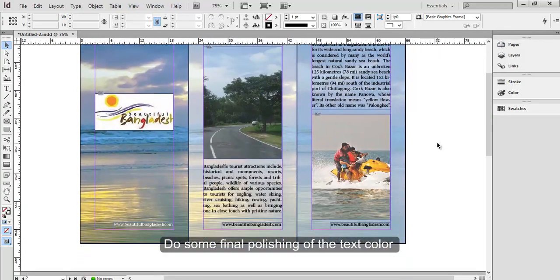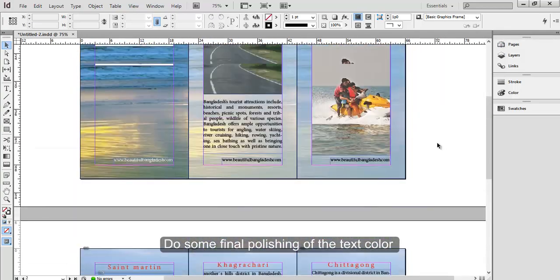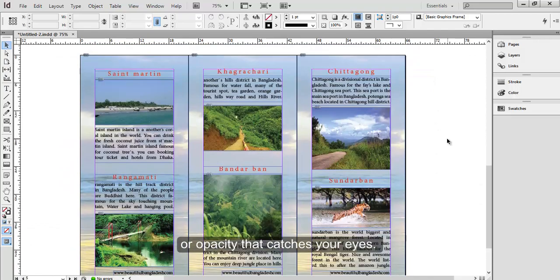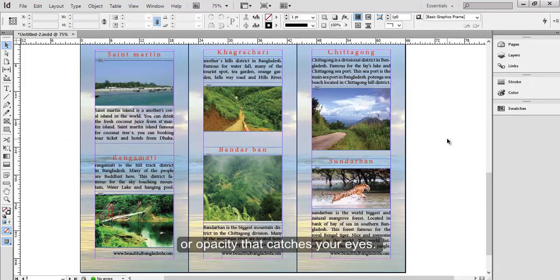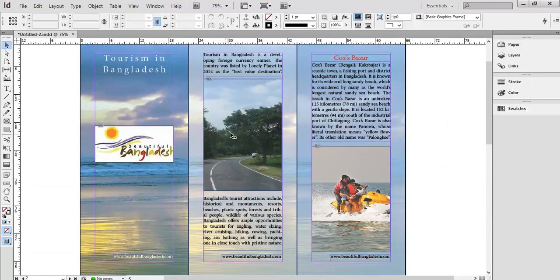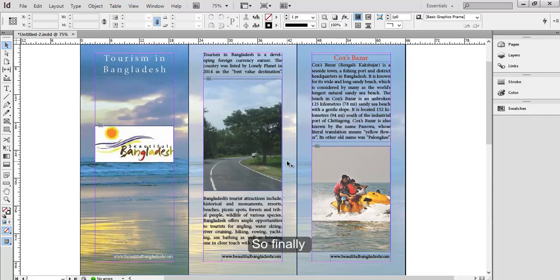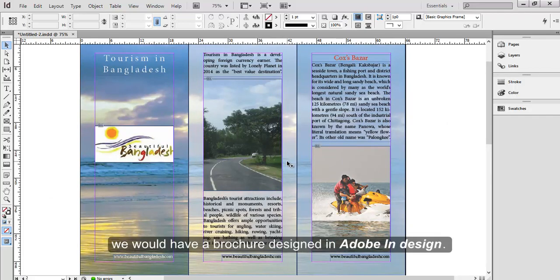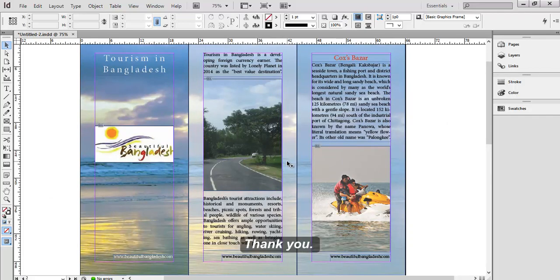Do some final polishing of the text color or opacity that catches your eyes. So finally we would have a brochure designed in Adobe InDesign. Thank you.